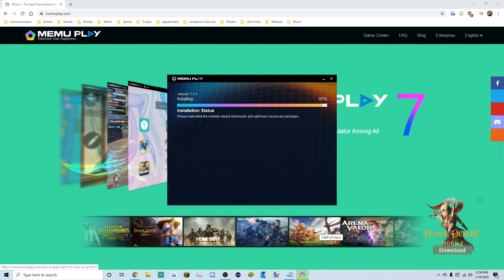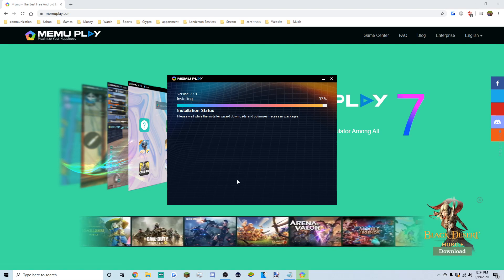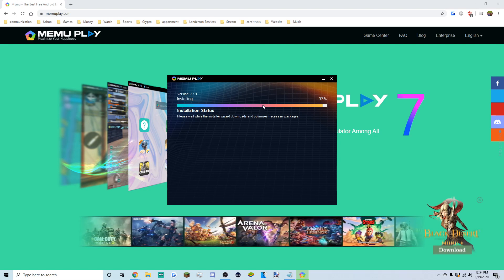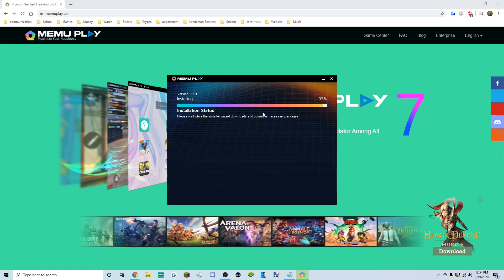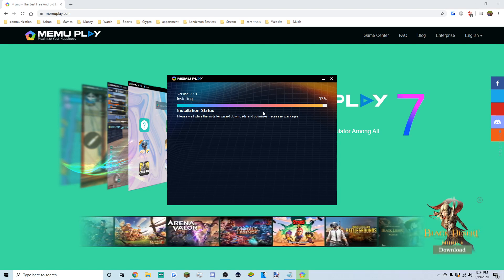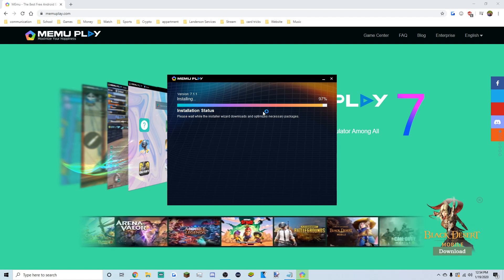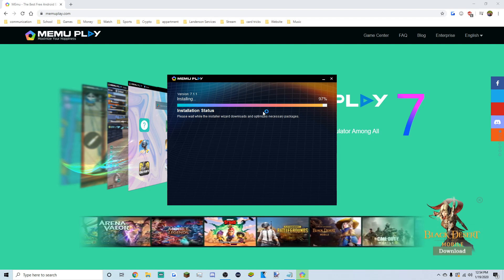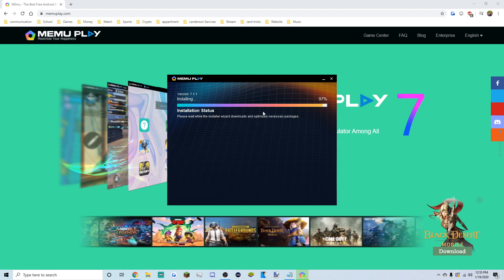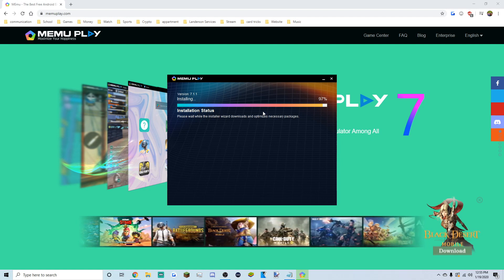All you need is a Google Play account. You don't need an Android phone — you could have an Apple phone and still do this. You just need a Google Play account and an email address. If you don't have one, we'll be signing up with our email.